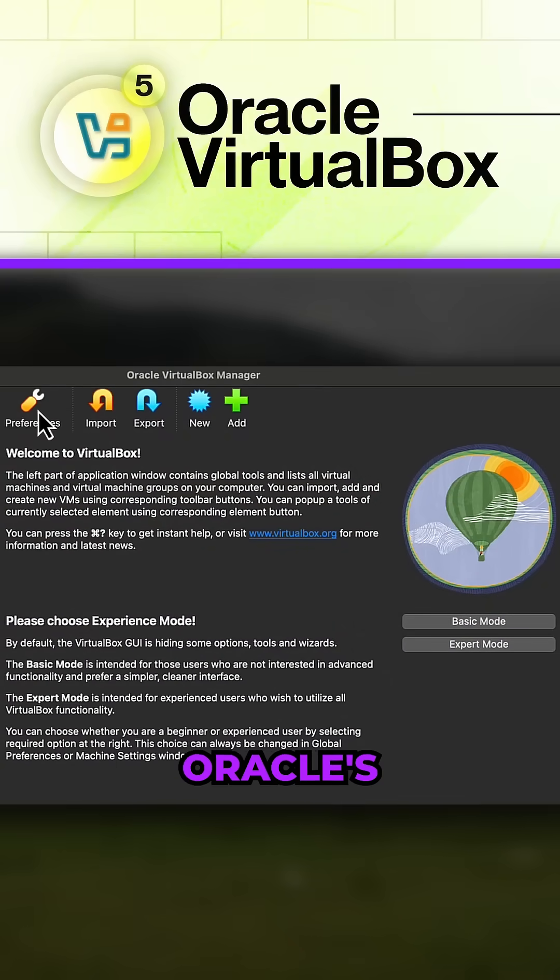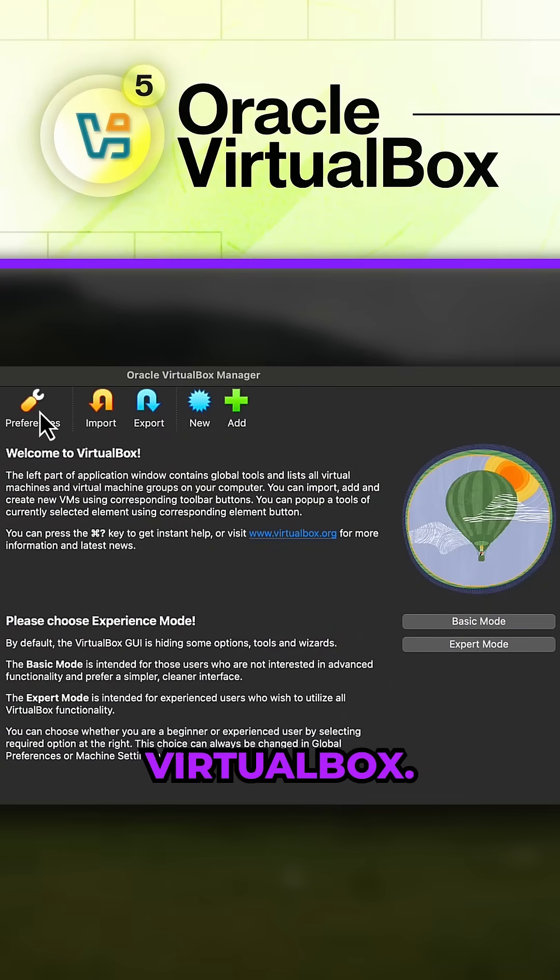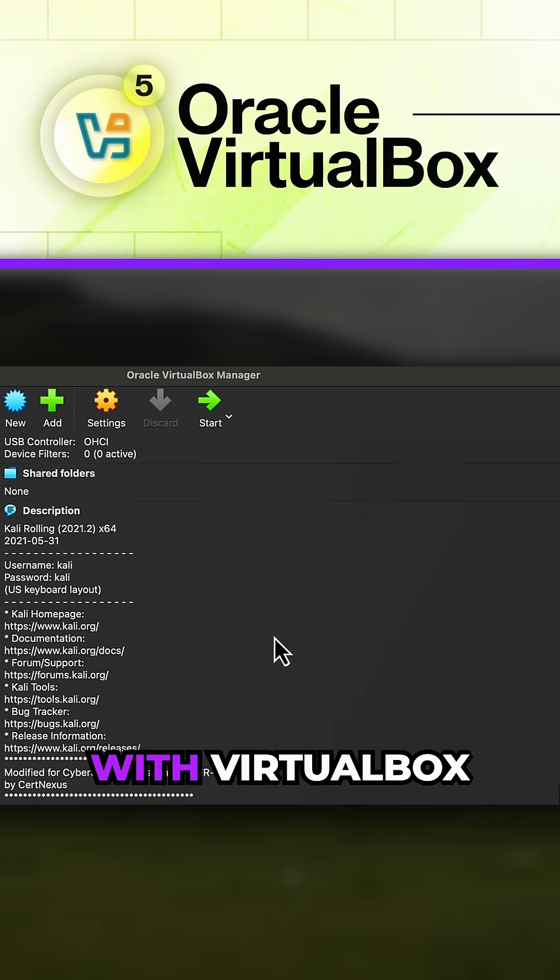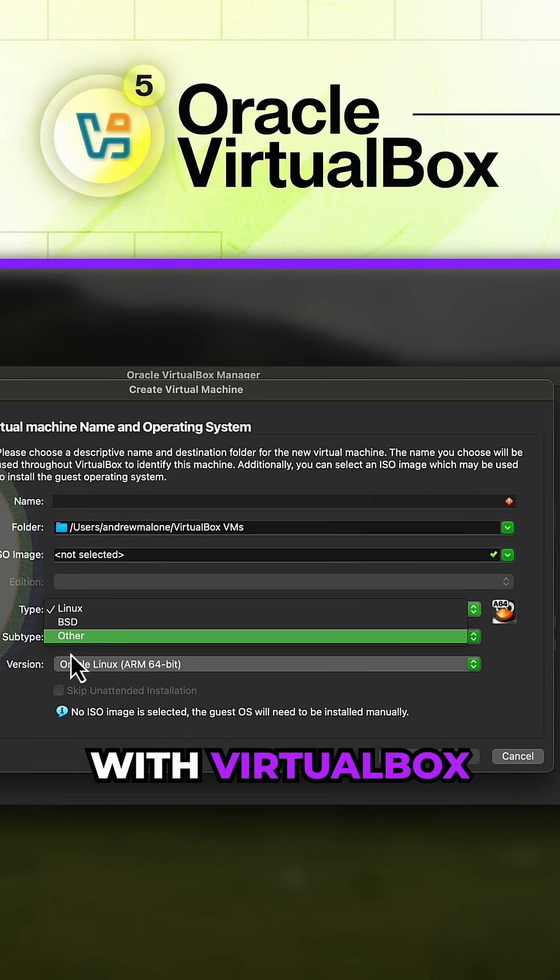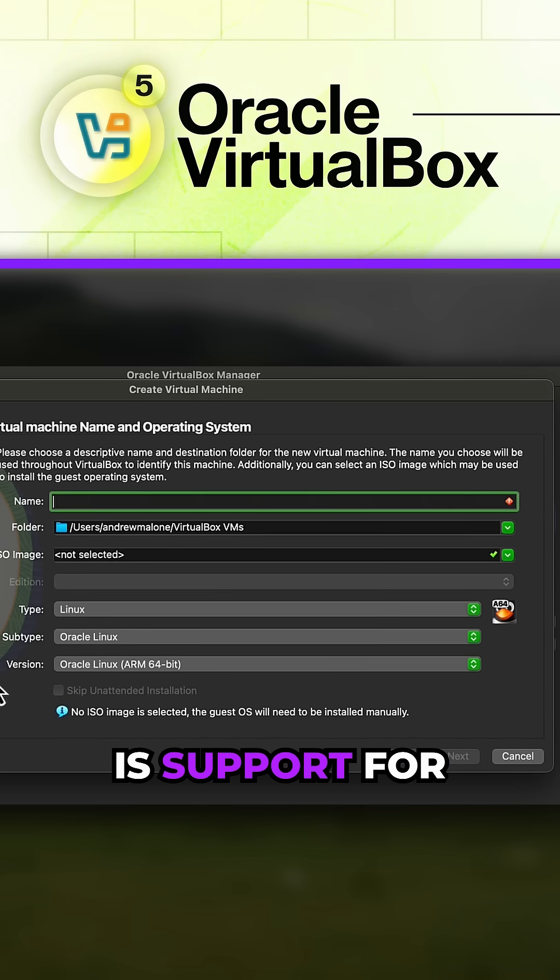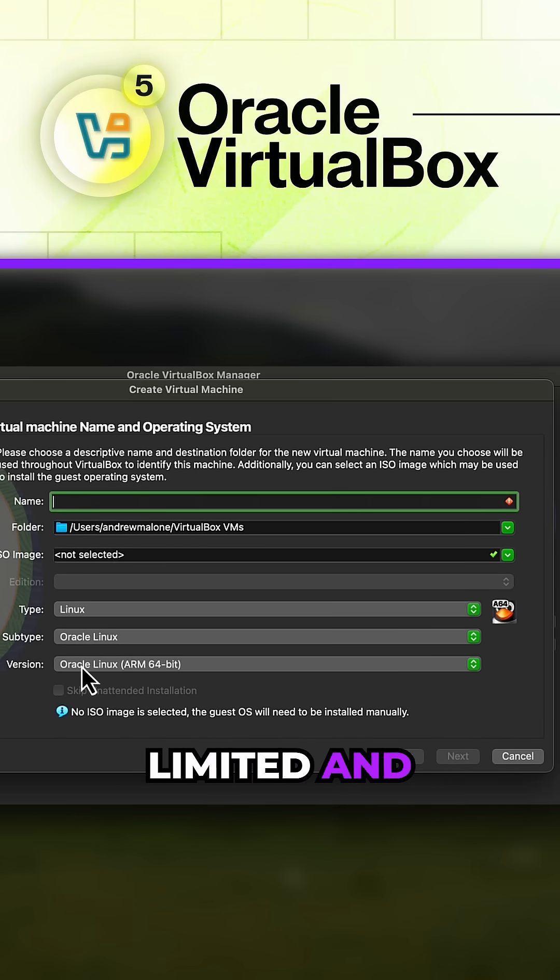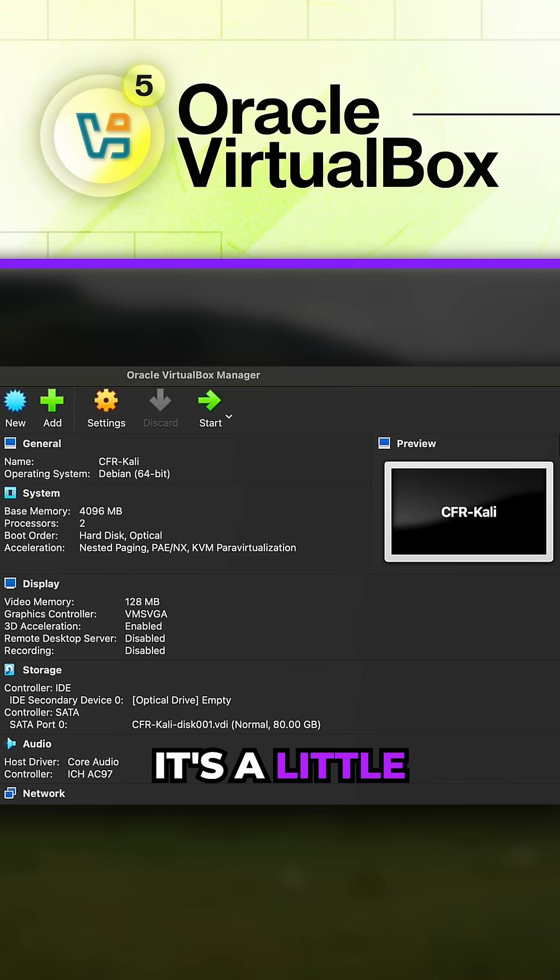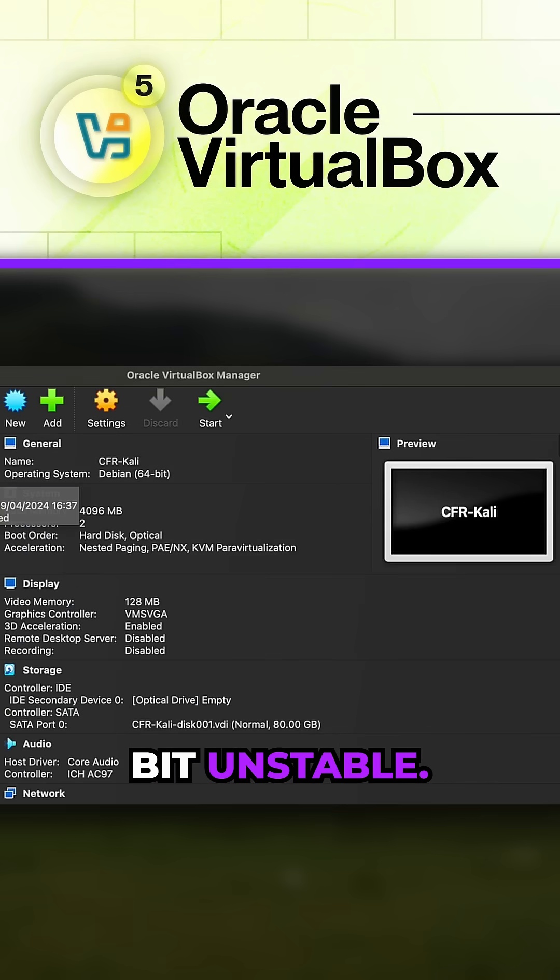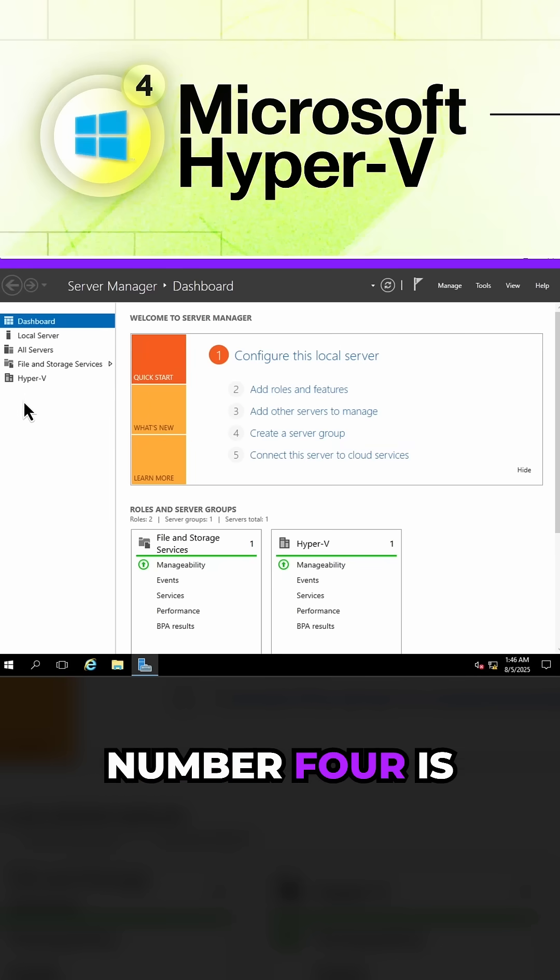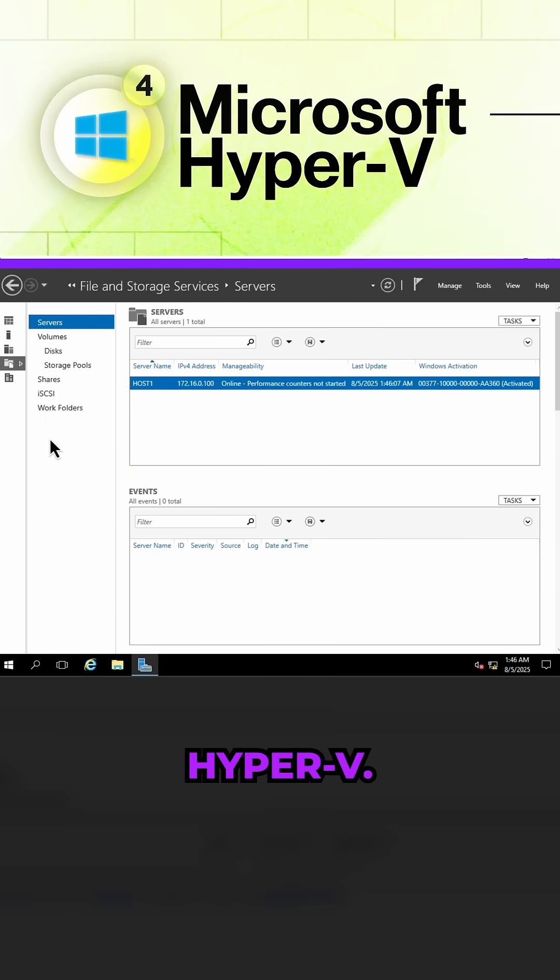Coming in at number five is Oracle's VirtualBox. One of the issues that I've had with VirtualBox is support for OSs are a little bit limited and it's a little bit unstable. Coming in at number four is Hyper-V.